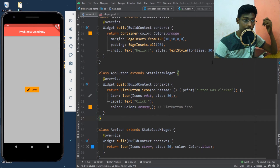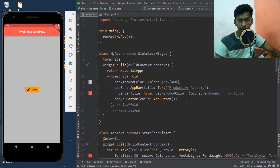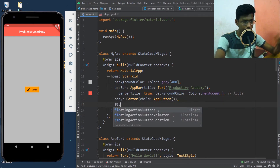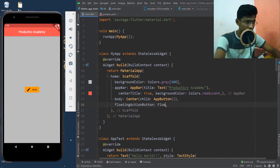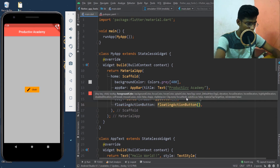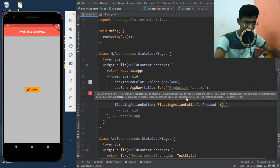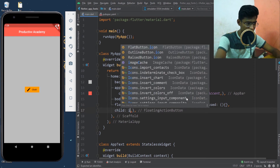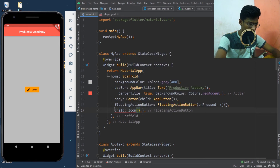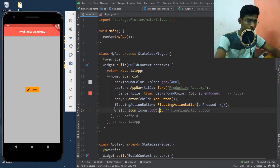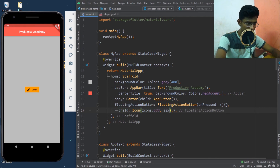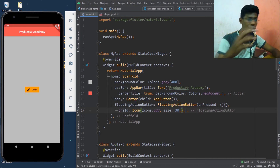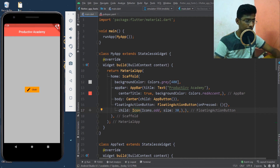We can also add a FloatingActionButton alongside our body widget. Inside my Scaffold there is a specific slot for a floating action button. I'll add a FloatingActionButton — first with 'onPressed', then 'child' — and I'll give it 'Icon(icons.add)' with size 30. No label is needed for a FloatingActionButton. Now let's save it and see how it looks.